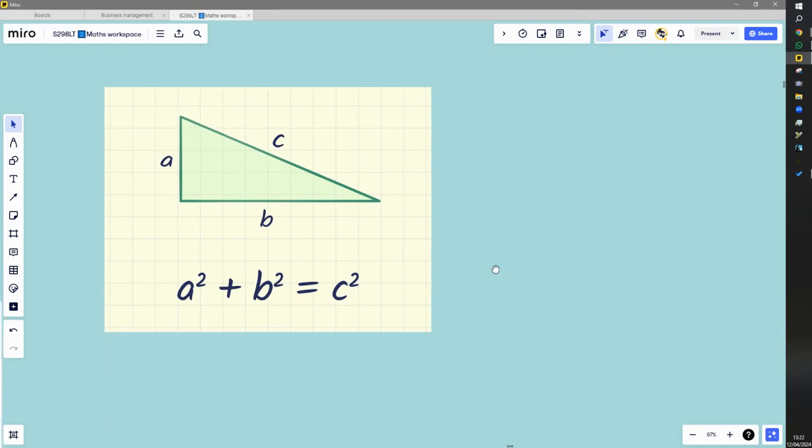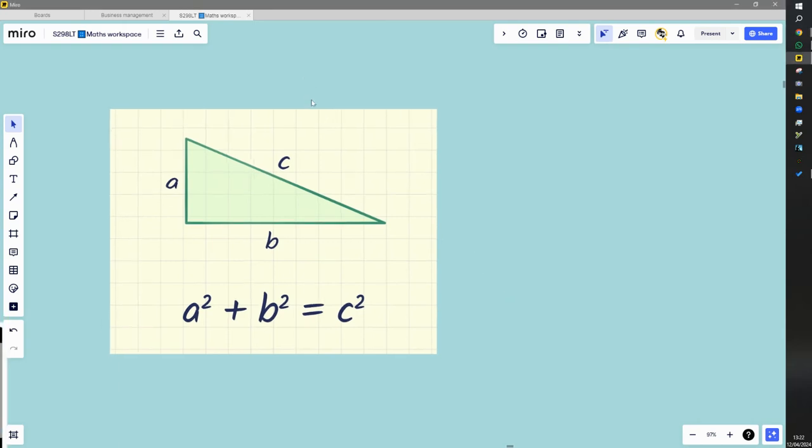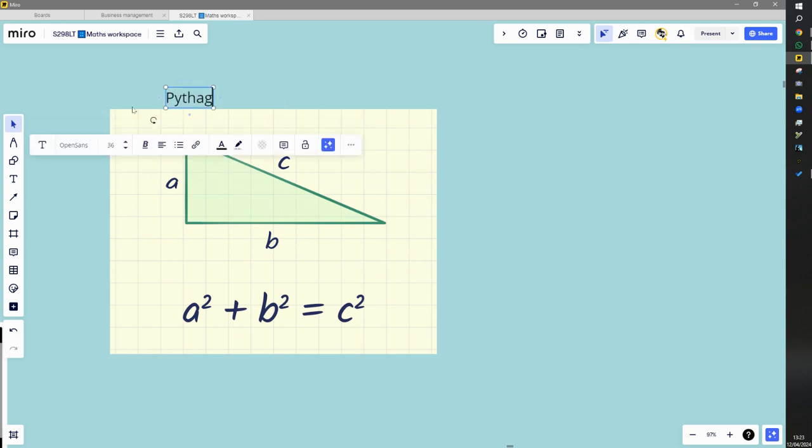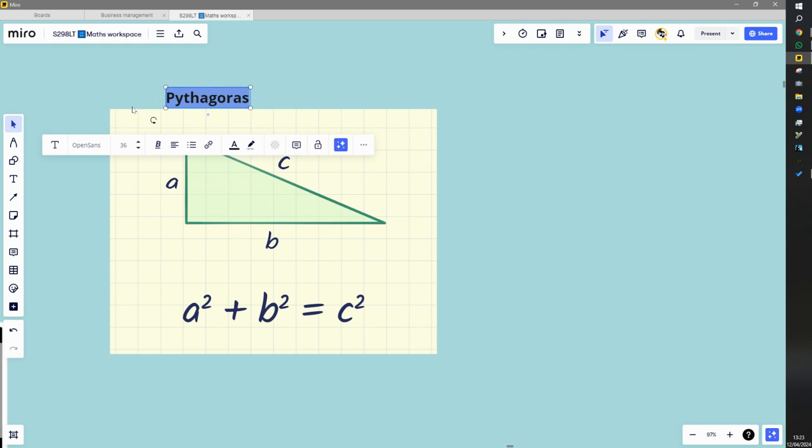So what is this Pythagoras theorem? What is it trying to say? How do we use it? What kind of things are we going to be asked to do with it?